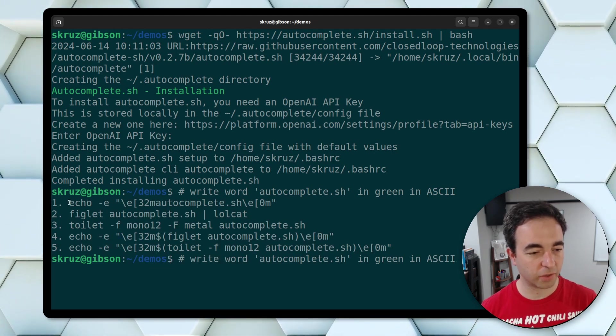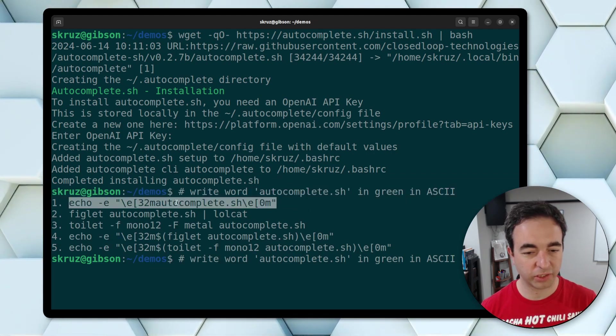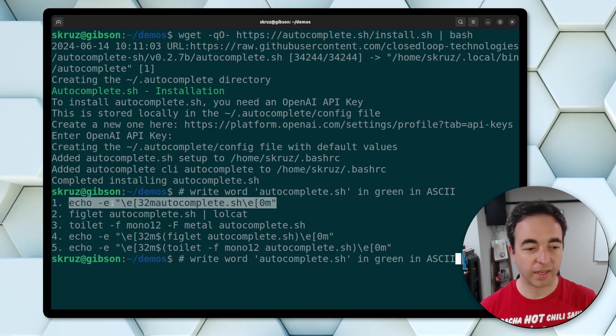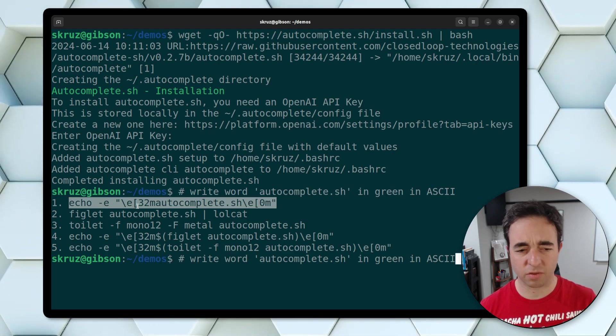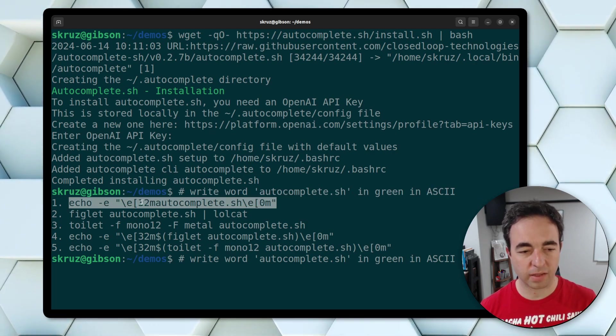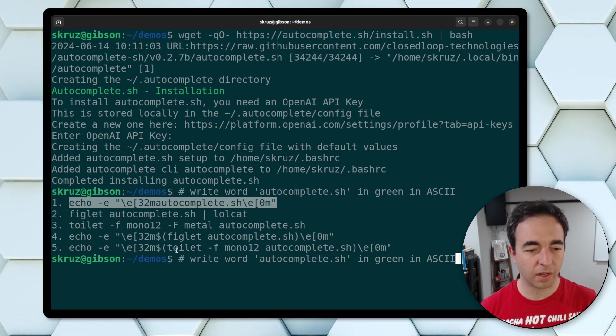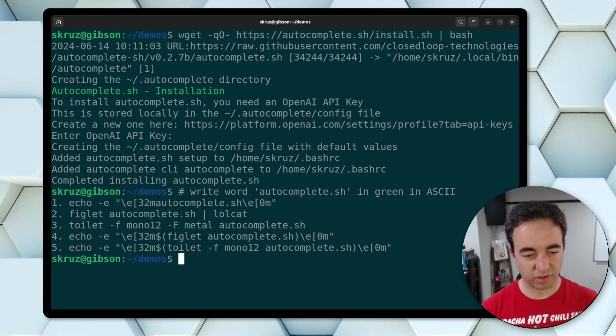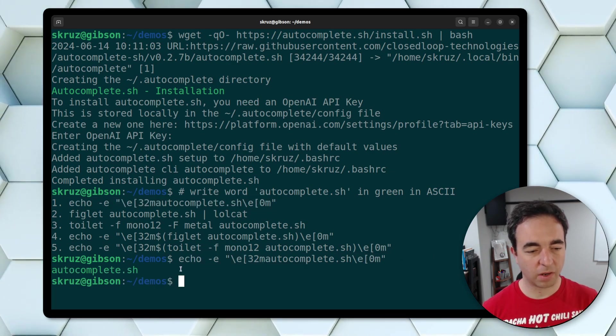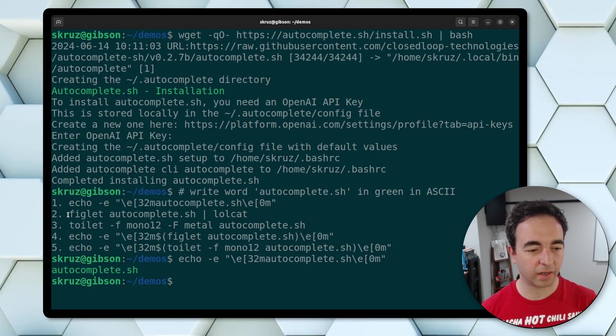So let's go here. The first, the first suggestion, it's echoing a command. So it's doing something about writing it. These commands, which I always forget, is going to print it in green. So just hit control U to delete it. There we go. Autocomplete.sh in green.